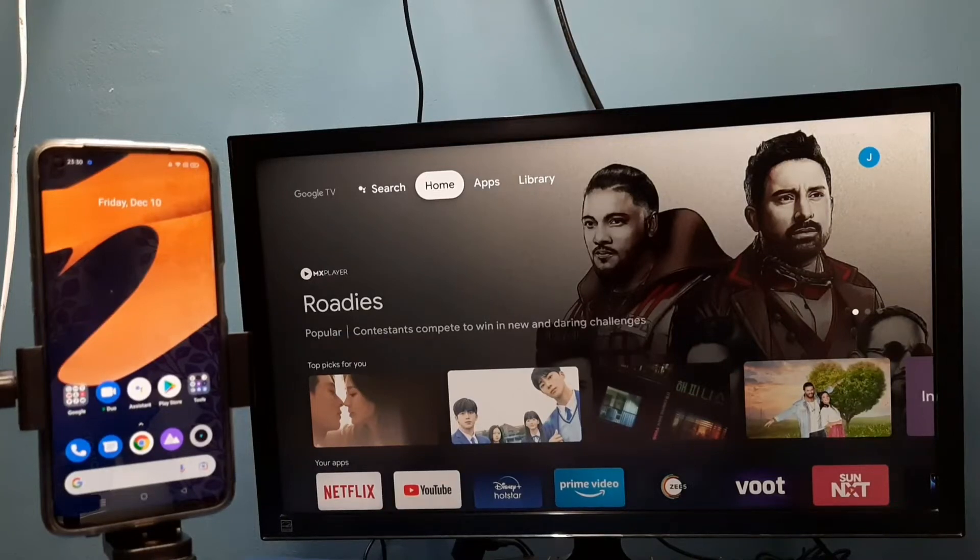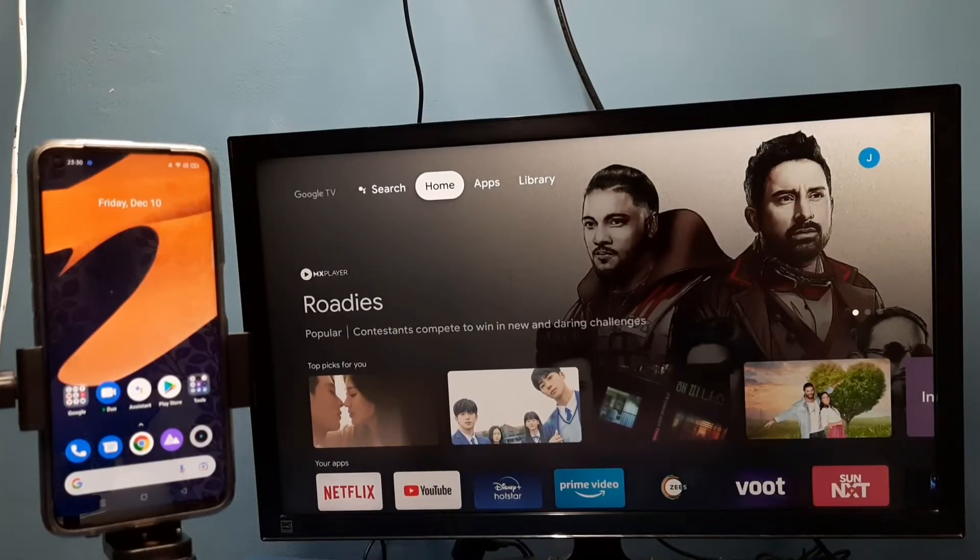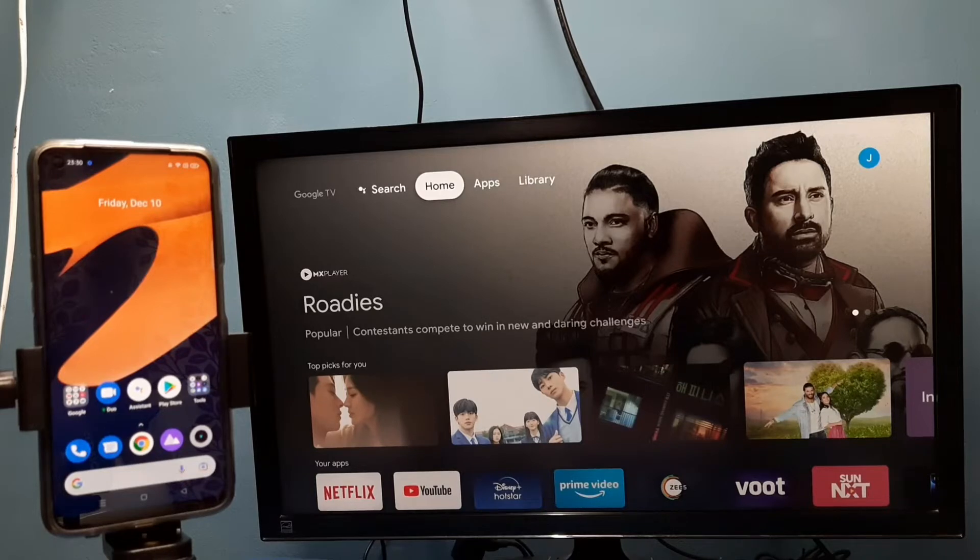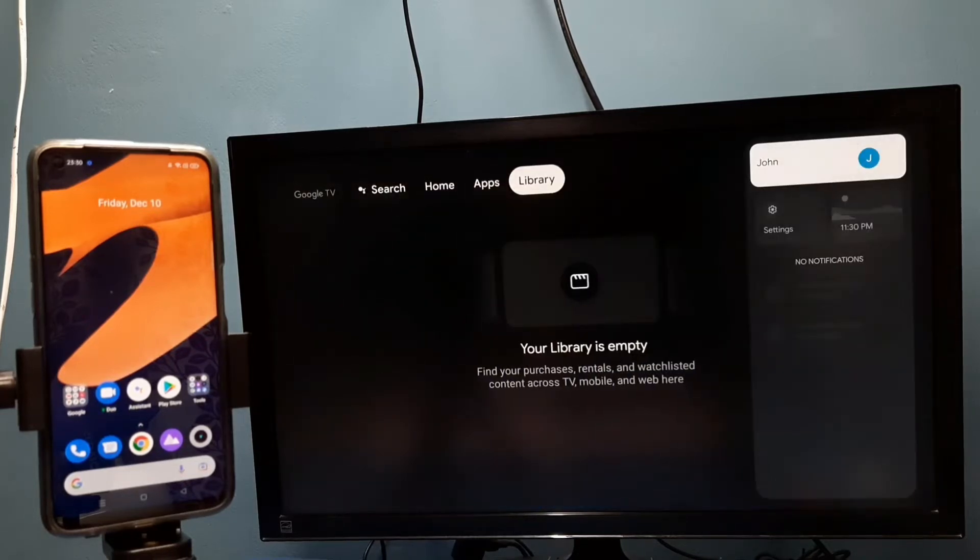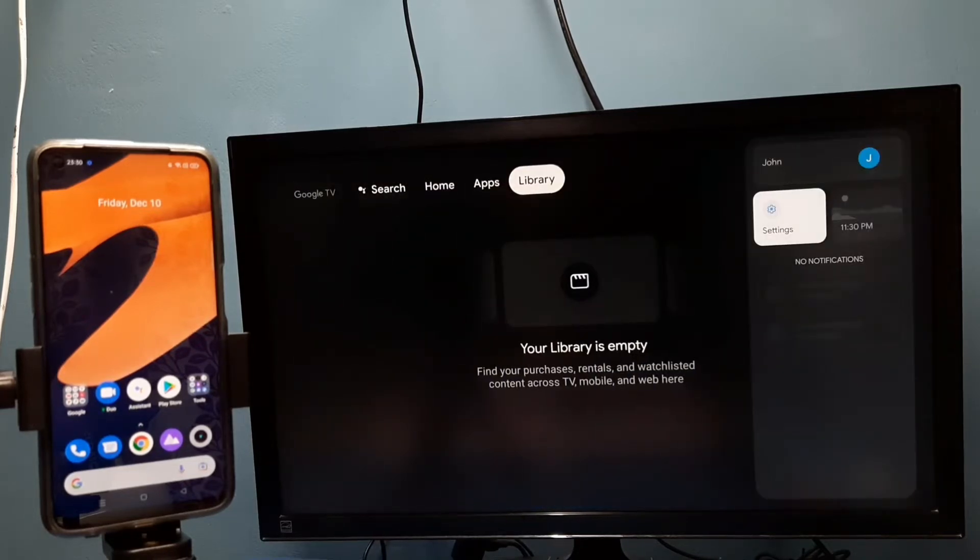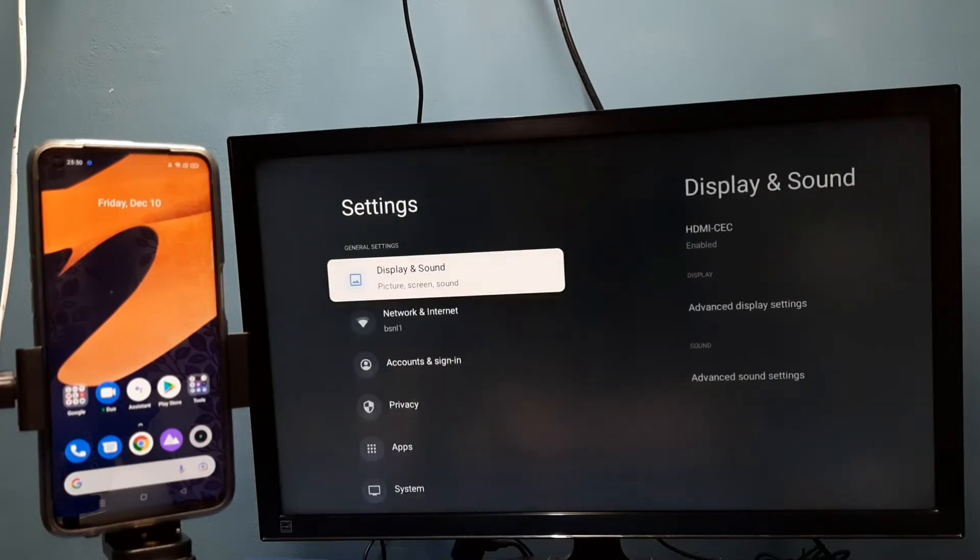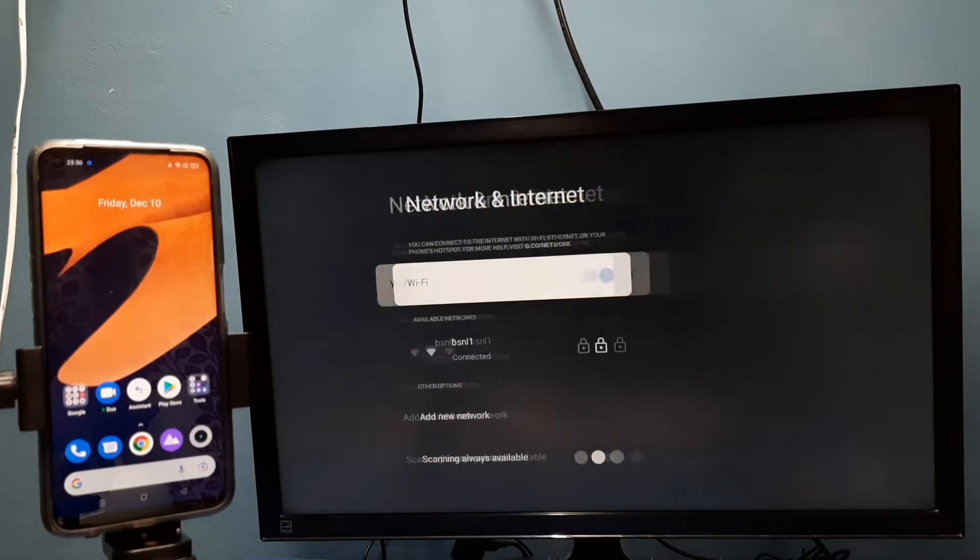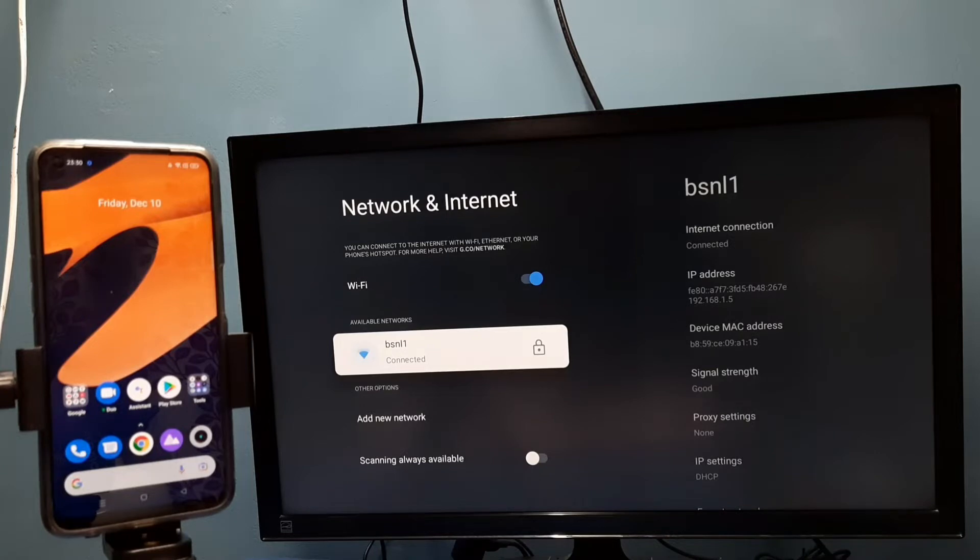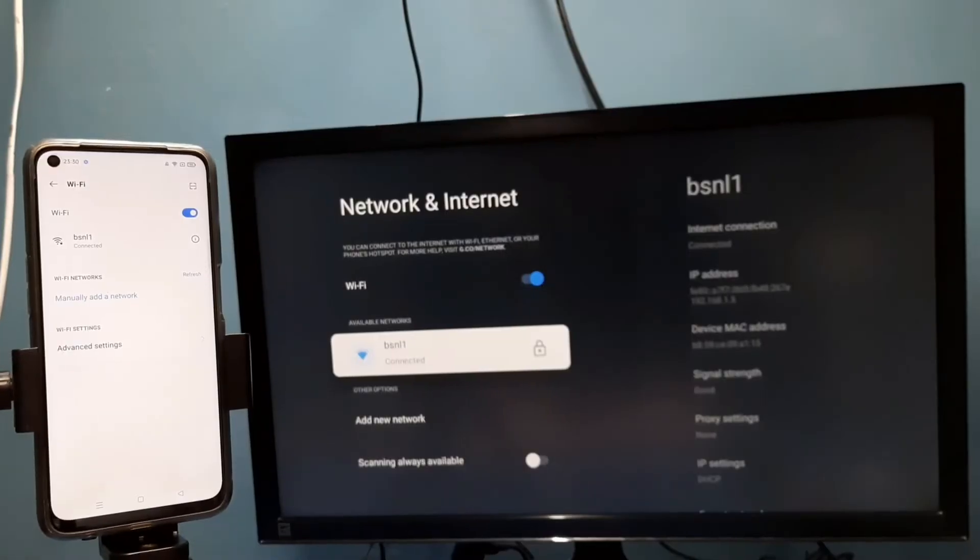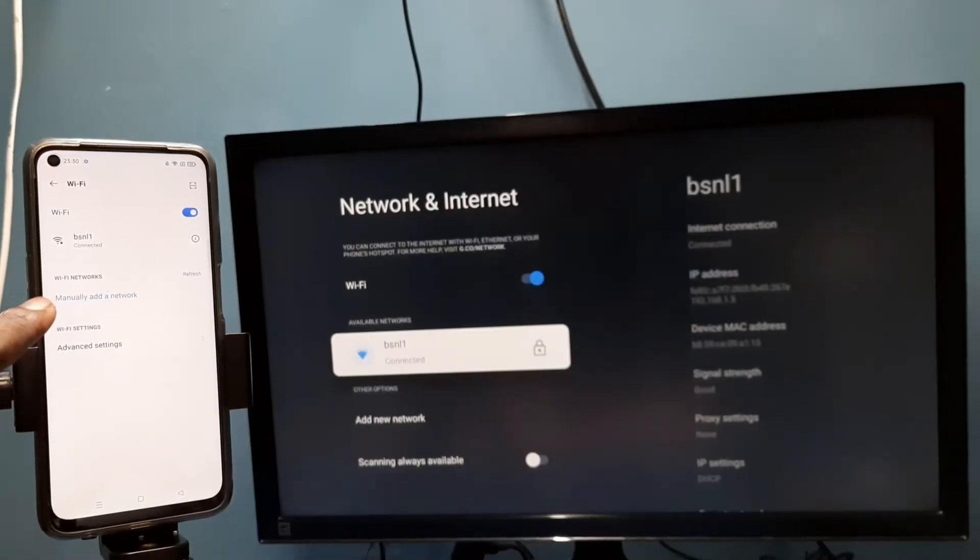Hi friends, first make sure that both TV and mobile phone are connected to the same Wi-Fi network. You can see I have connected this TV to Wi-Fi network named BSNL1, and in the left side you can see this mobile phone also connected to the same Wi-Fi network BSNL1.